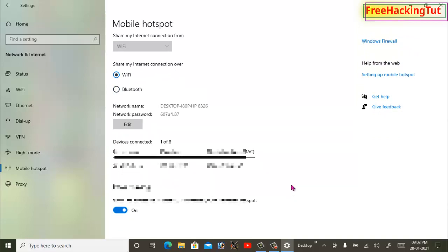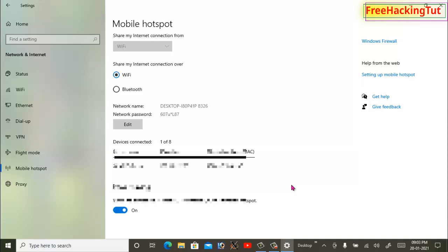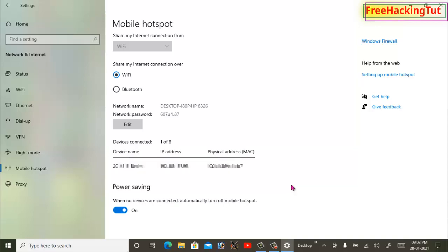So this is how you can use Mobile Hotspot in Windows 10 PC to share internet connections to other devices wirelessly.